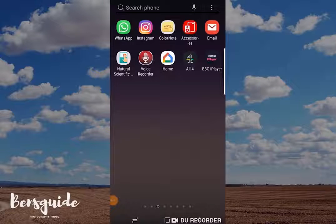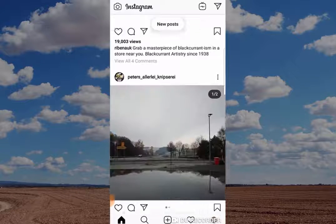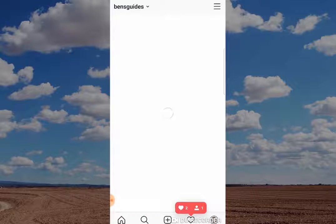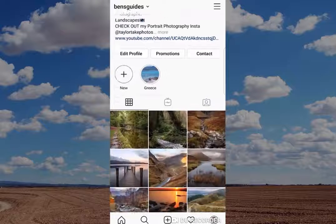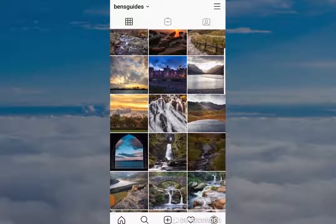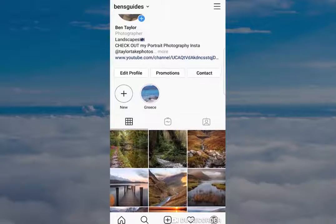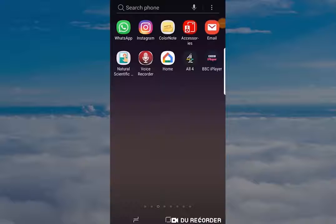Hi guys, and welcome to today's slightly different video showing you how to delete your Instagram app. I know it's a bit different, but it's been requested quite a lot on the channel recently, so I thought I'd make this video showing you how to do it. Now, surprisingly, Instagram made this quite difficult to do, so I thought I'd try and make it as easy as possible. It's worth pointing out this is not the way to do it if you want to deactivate your account and then come back to it at a later date.